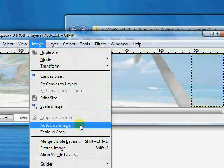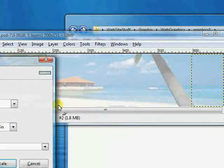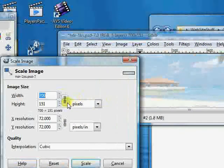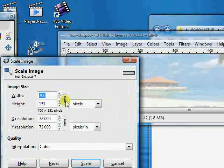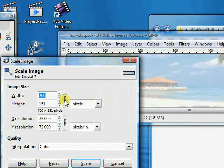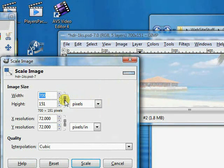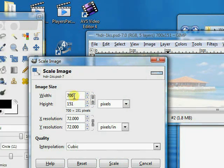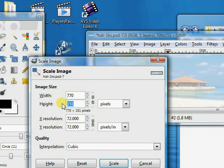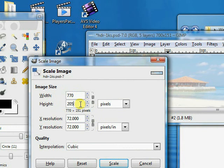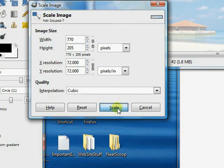And what we're going to want is 770 by 205. So let's unlink these so that they don't keep the same aspect ratio. And let's put 770 in here, and go down here and put 205, and put scale.